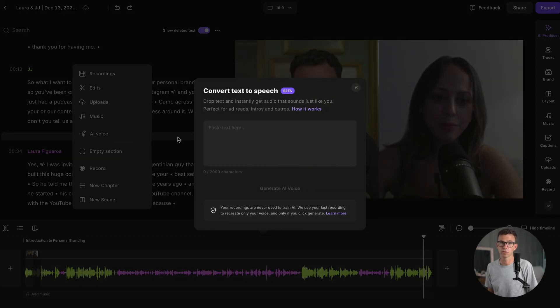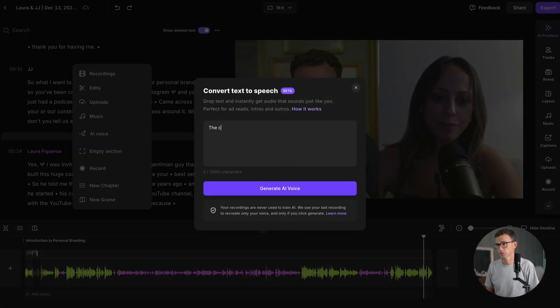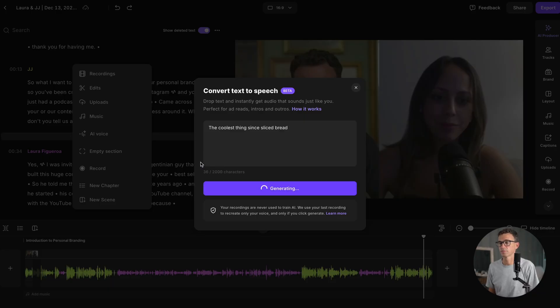Let's check out the AI voice. Let's type in 'the coolest thing since sliced bread,' then click on generate AI voice. This is going to take a second to process, so let's move on with the tutorial and come back to it.